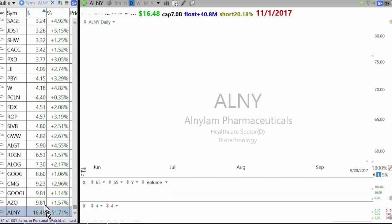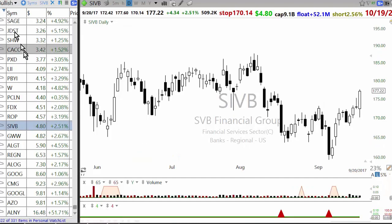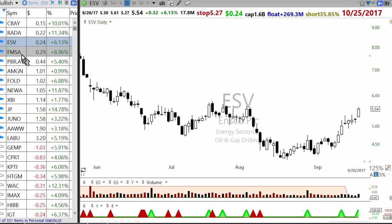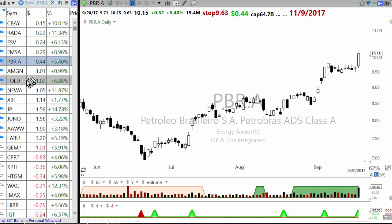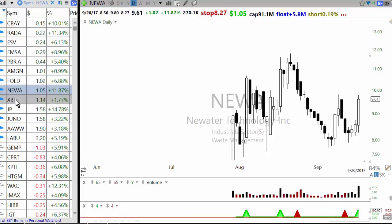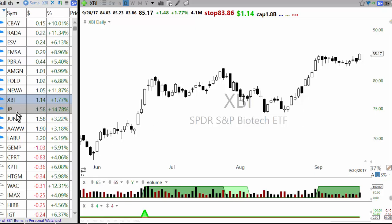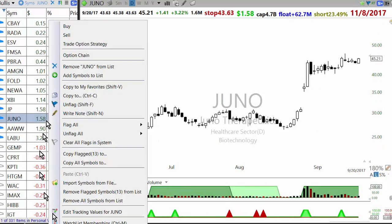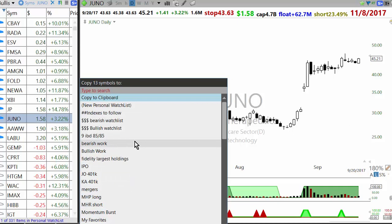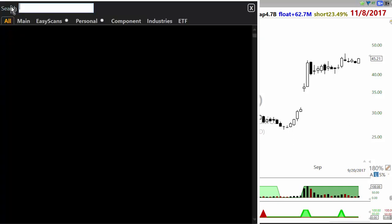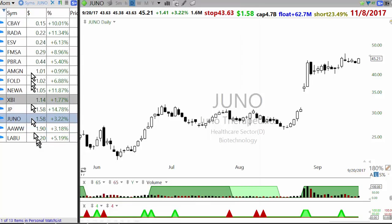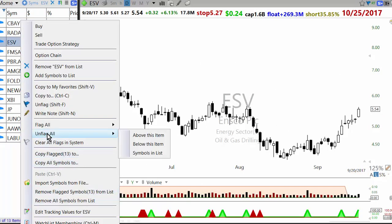That's the last stock on the bullish side. Flagged candidates are: CBA, RADA, ESV, FMSA, Petro Brazil (PBR), Amgen, FOLD, NEWA (IPO setup), XPI, JP (which I took), Juno, AW, and LABU. These are all valid setups still in terms of entry. That covers the bullish side.